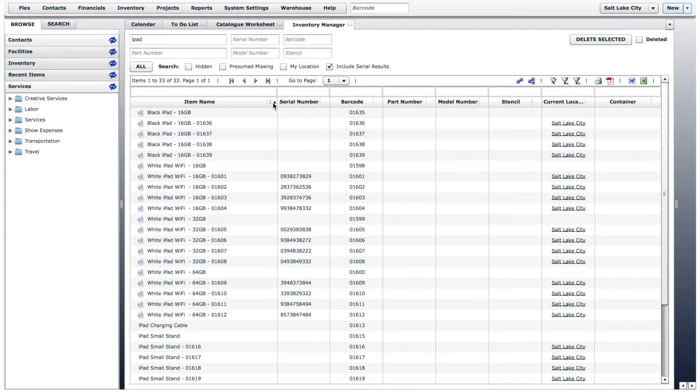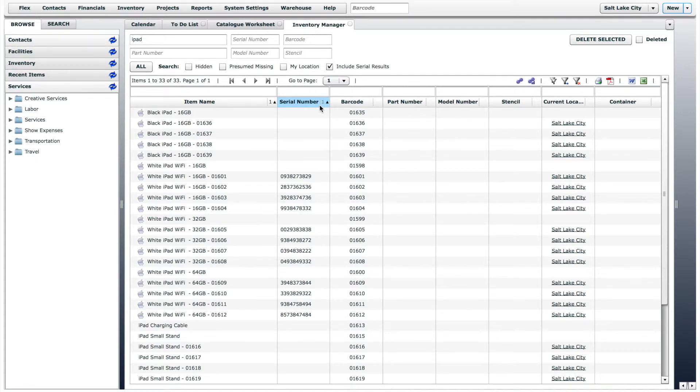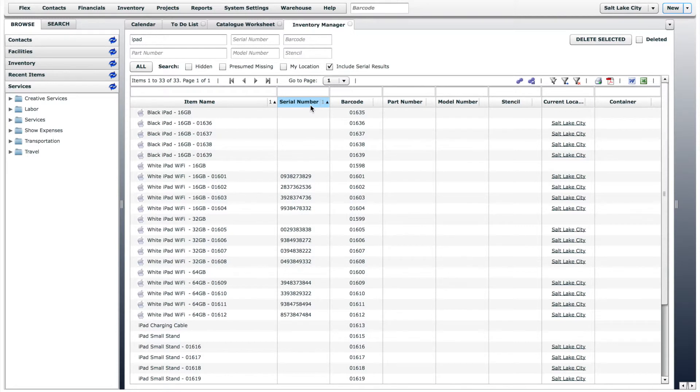You will also notice that each column has a sort priority number. See how the sort priority number in the serial number column changes as we move the cursor. The serial number column is currently number two on the sort priority list. If we want to change it to number one, hover the cursor so the number one appears in the column, then click.